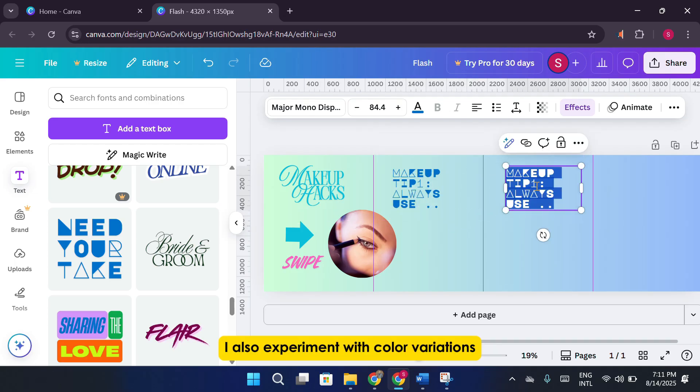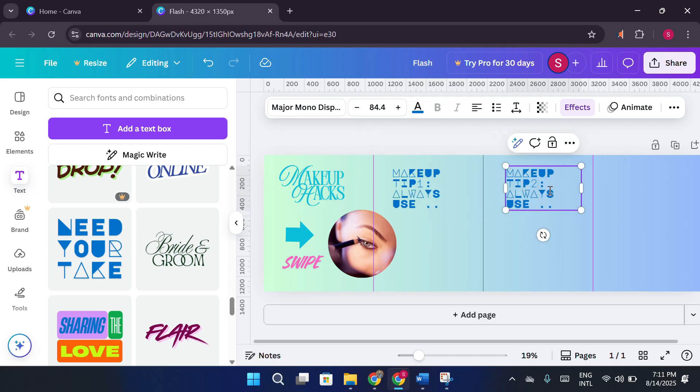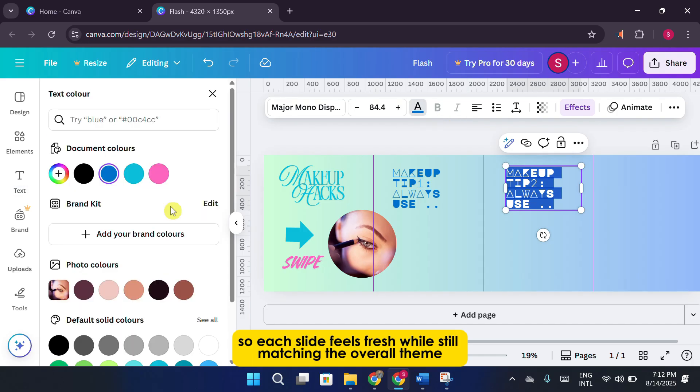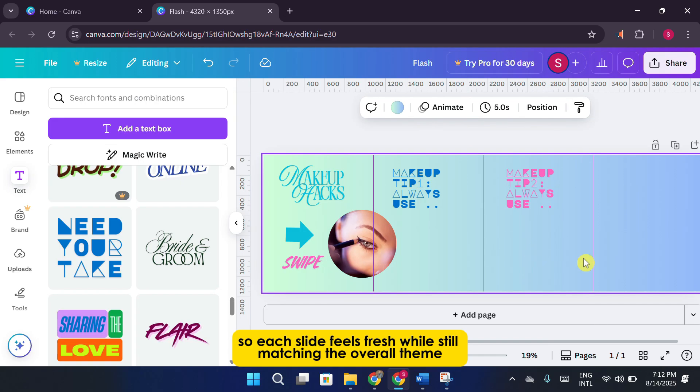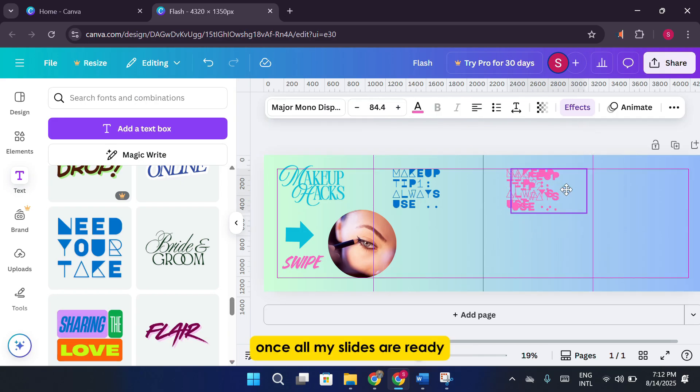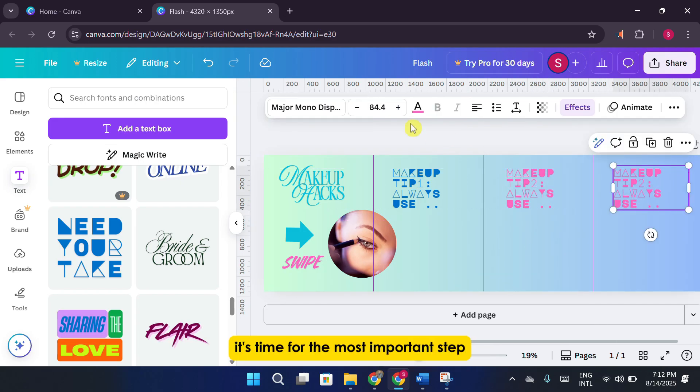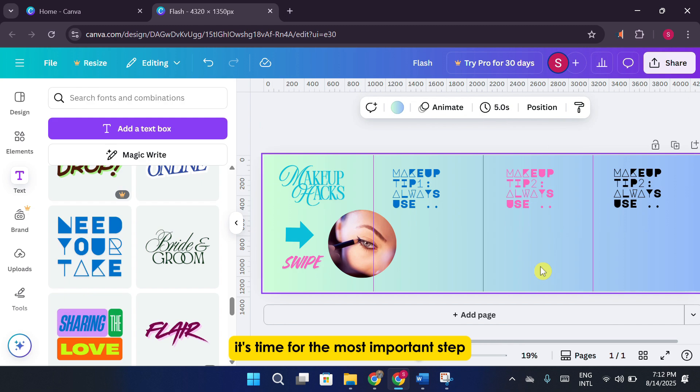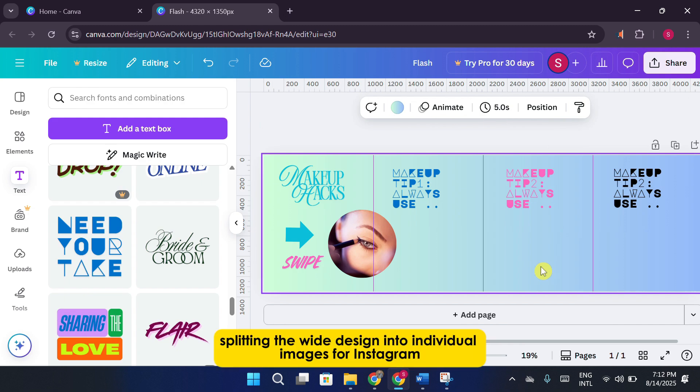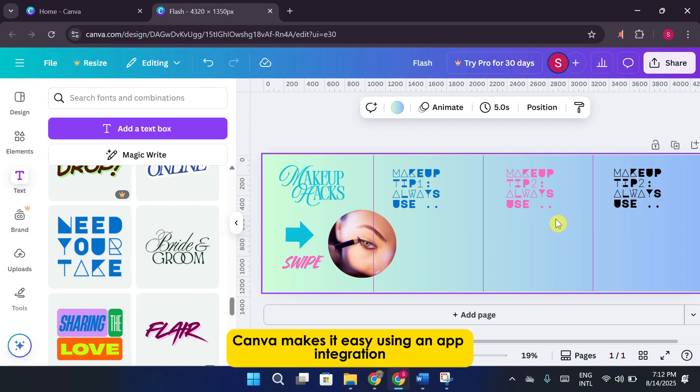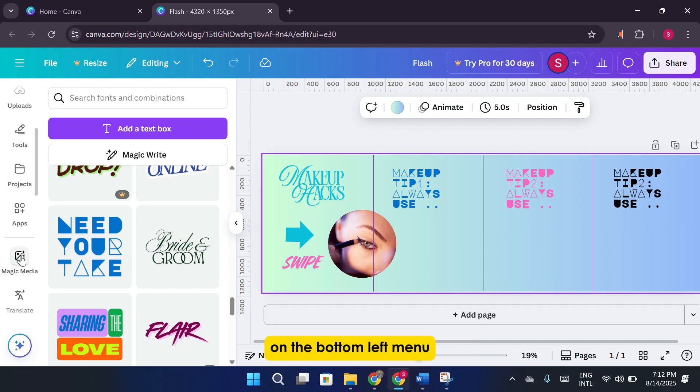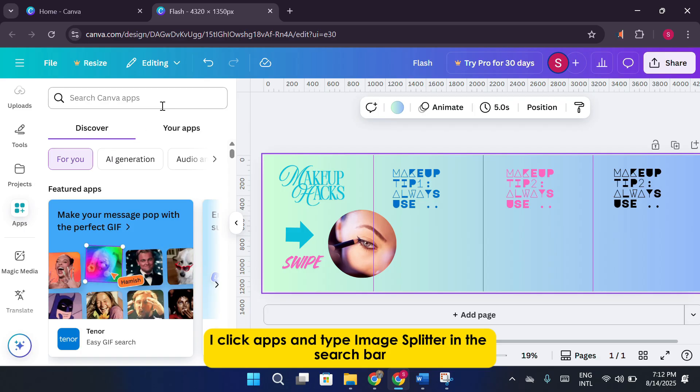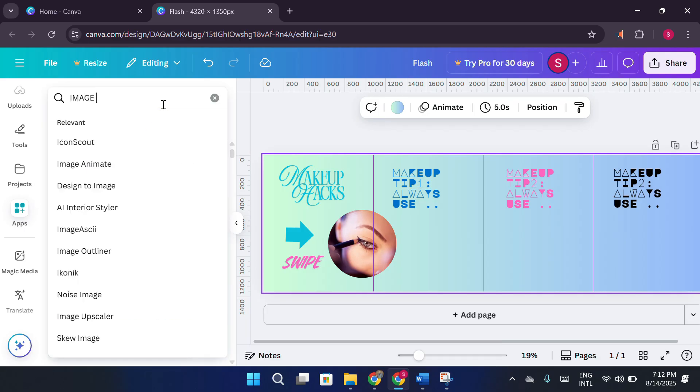I also experiment with color variations, so each slide feels fresh while still matching the overall theme. Once all my slides are ready, it's time for the most important step, splitting the wide design into individual images for Instagram. If you've never done this before, Canva makes it easy using an app integration. On the bottom left menu, I click Apps and type Image Splitter in the search bar.